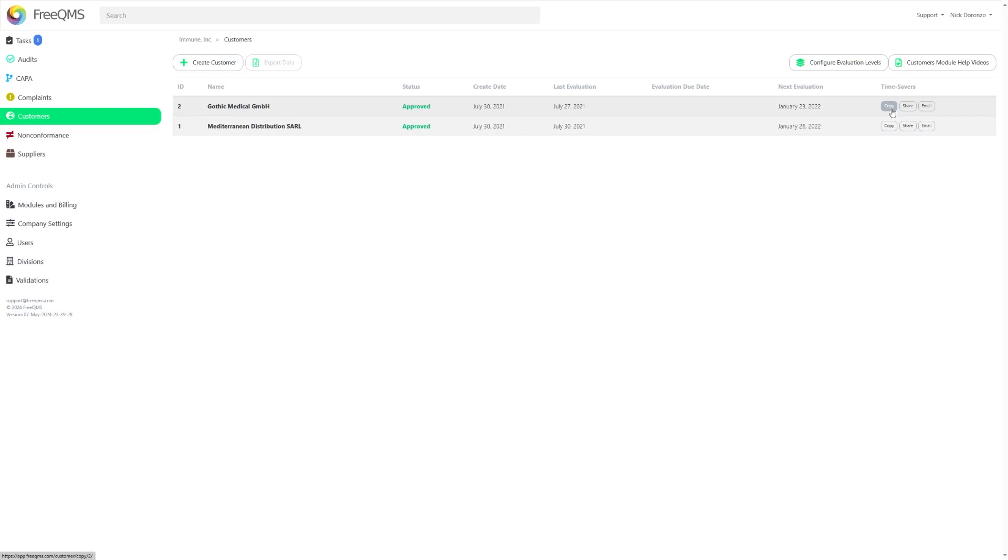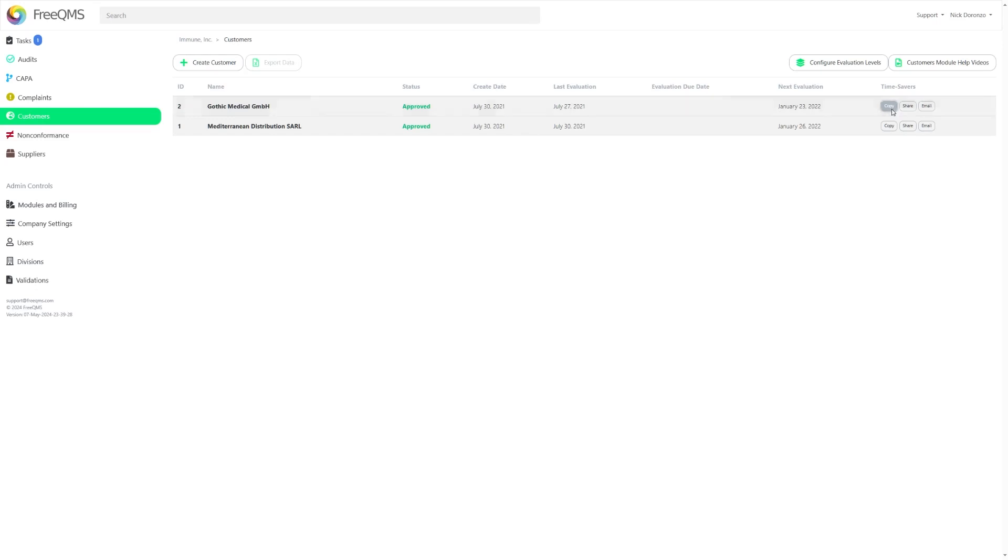To utilize this feature, simply click the Copy button for the relevant record that you want to make a copy of. This is useful for when you have multiple types of records you need to create that are of similar make.